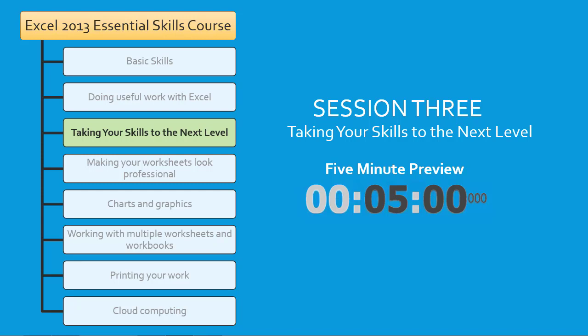Most of the skills covered in this session will take your powers beyond those of casual Excel users. This 5-minute preview is designed to enable you to quickly review all of the skills you're going to master in Session 3.